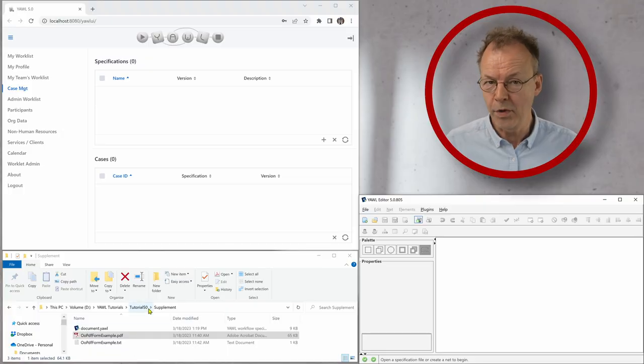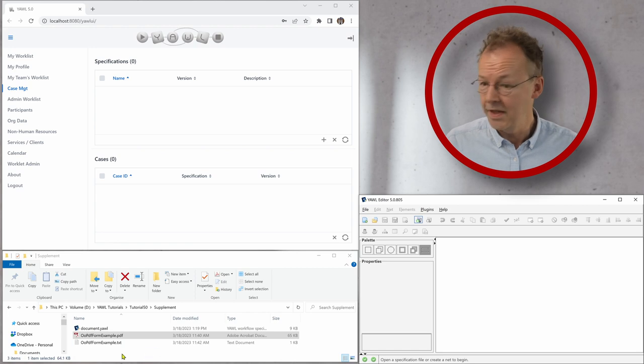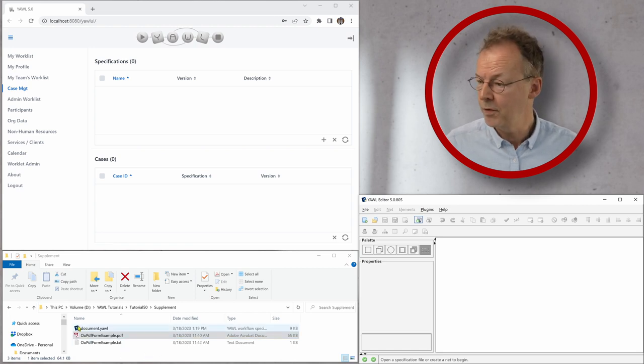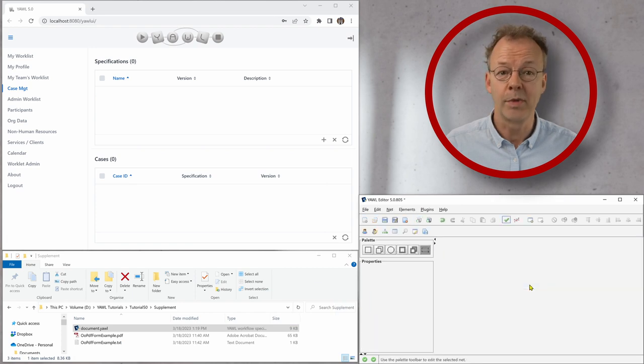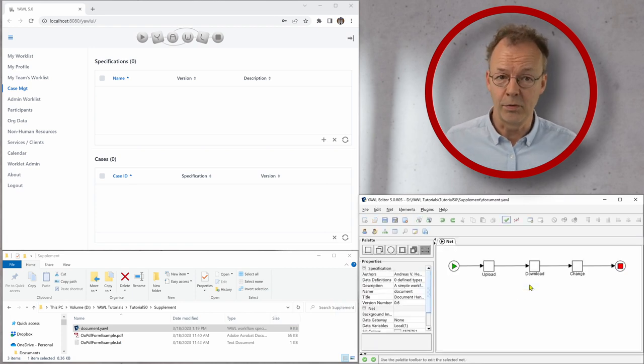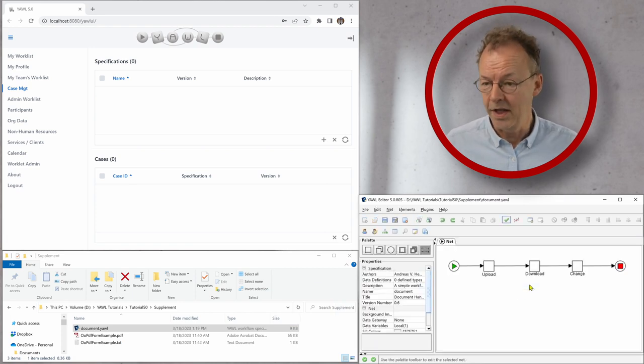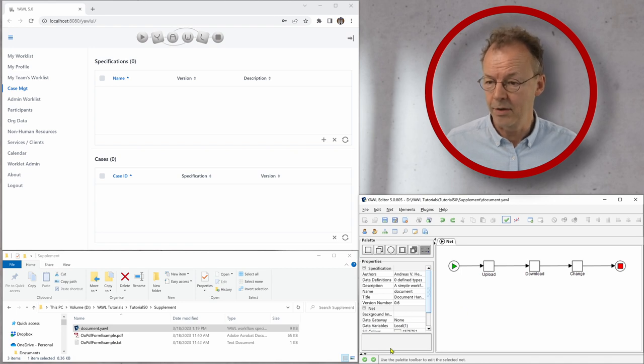Get your computer if you want to follow along. Here we are with the folder of the supplementary material open here on the left hand side. We will first take the specification document YAWL and drag it into the YAWL editor. The YAWL engine is running of course.